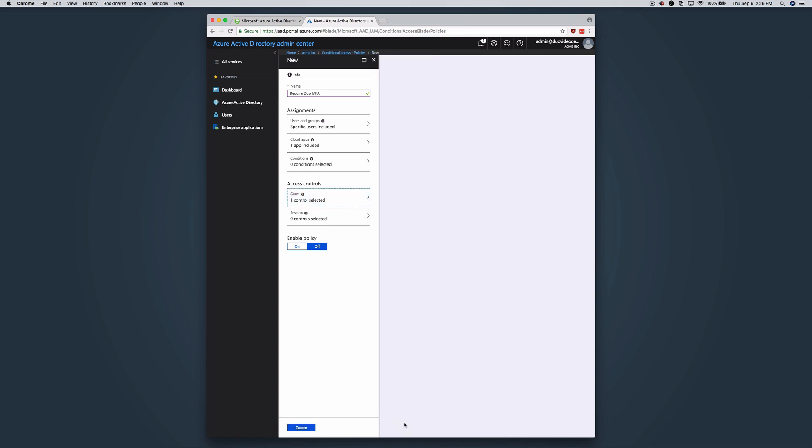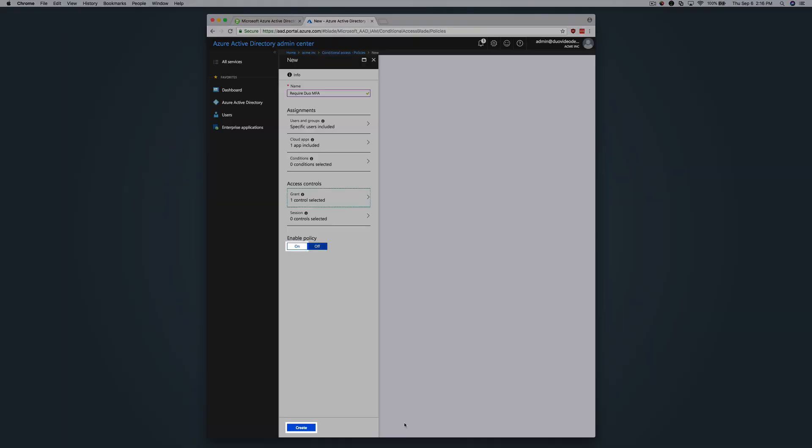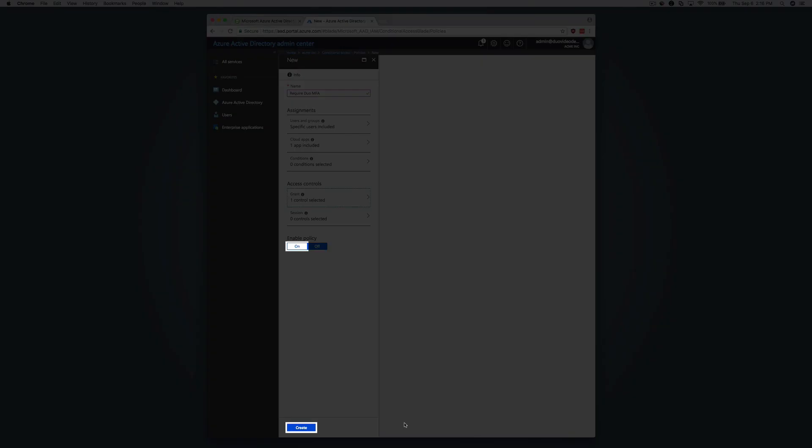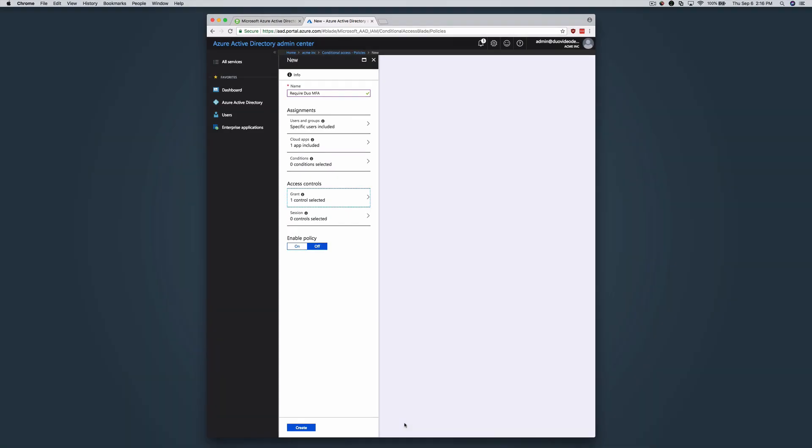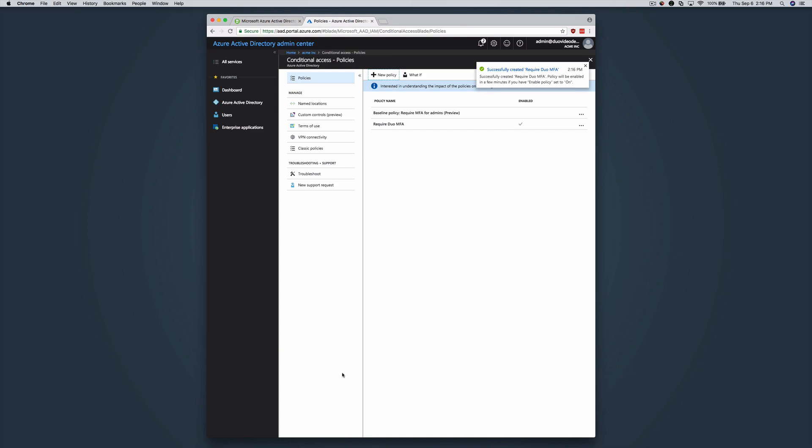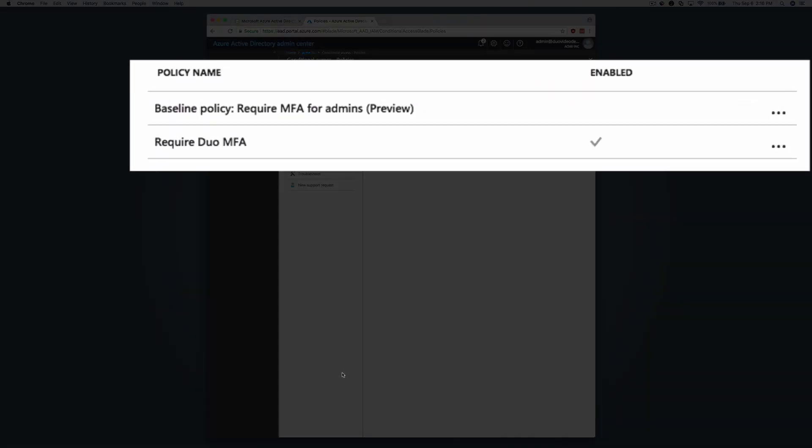Underneath Enable Policy, click the On toggle switch and then click Create. Azure creates and enables the new Require Duo MFA policy.